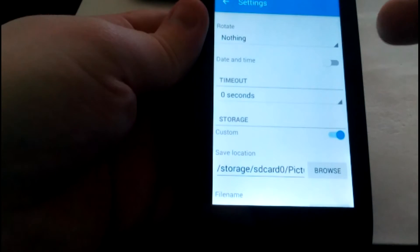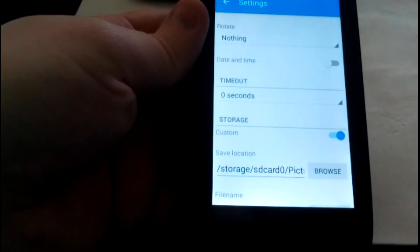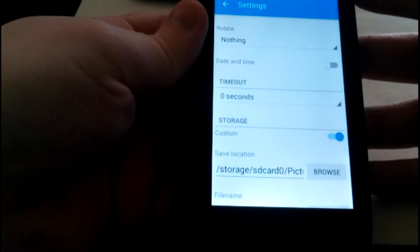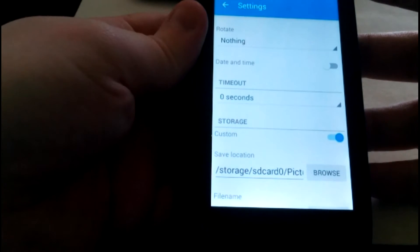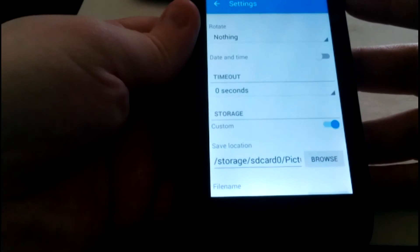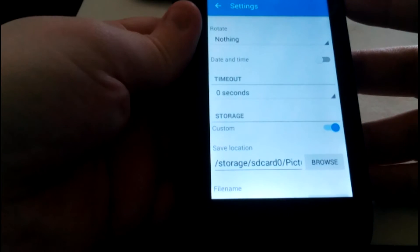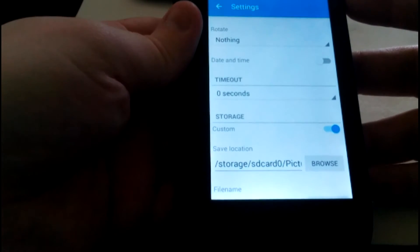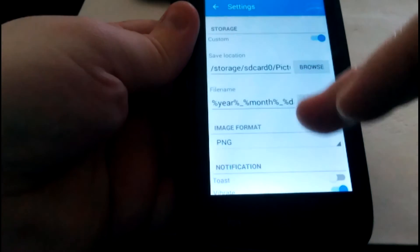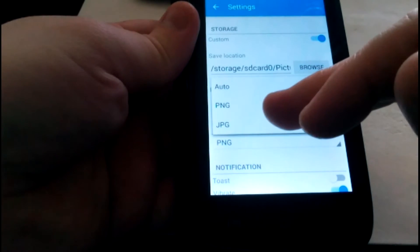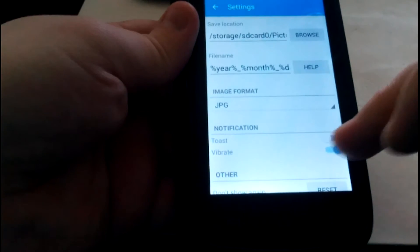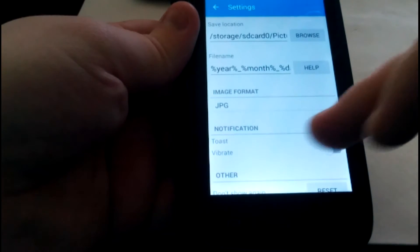I choose where to store — the default storage on every smartphone, Android device, and tablet. This is going to be the storage into internal memory, pictures, screenshots. Let it stay like this. Format: JPEG. Vibrate: no vibrate.